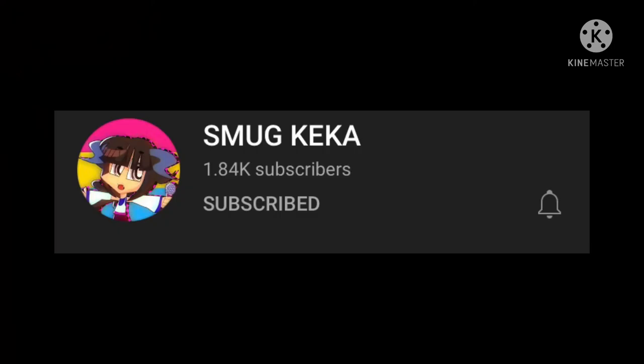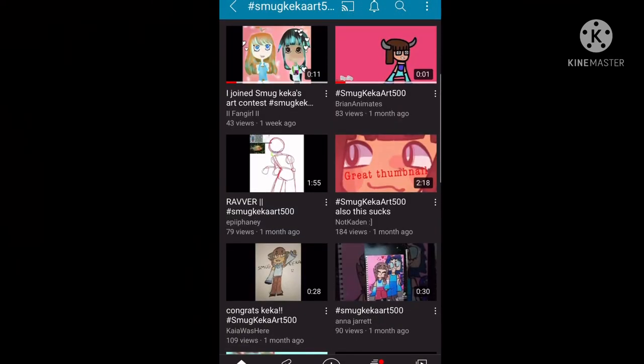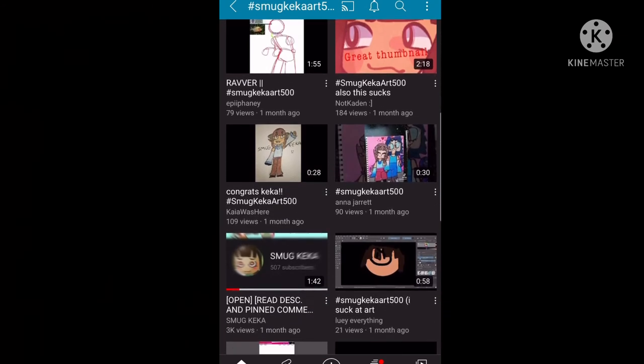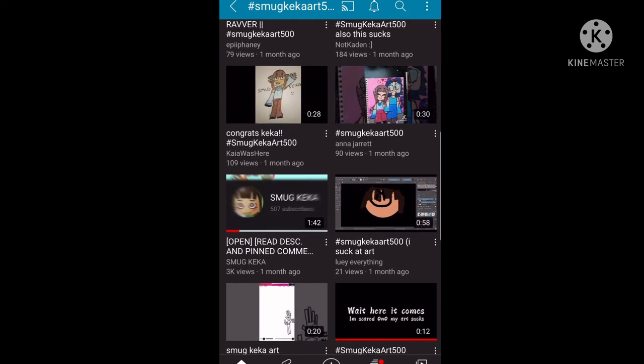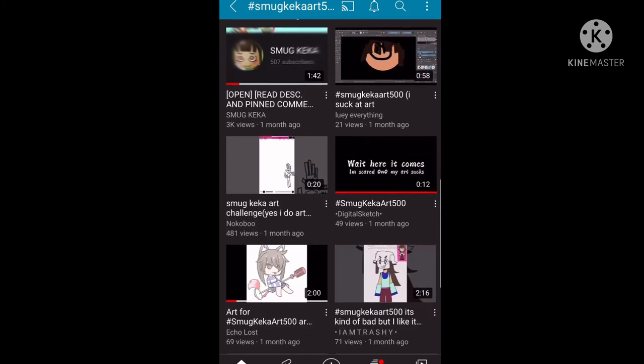Anyways, what I could get from this art contest is that it was to celebrate her 500 subscribers, which have now been completely destroyed because, dang! But looking at all the art participants, including mine, which kind of sucked, these are some pretty good submissions.